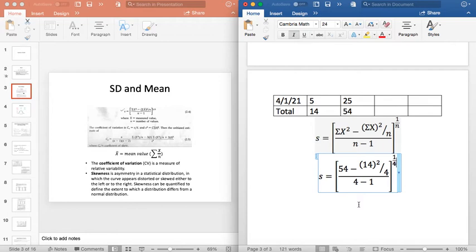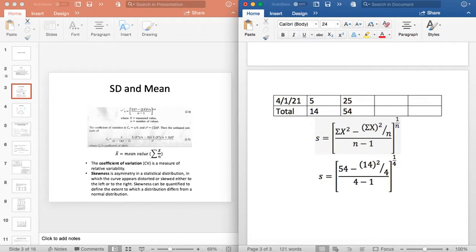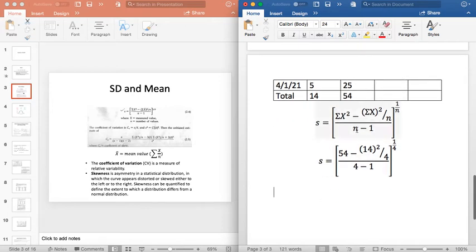This is a little bit about standard deviation. What is standard deviation in Urdu? You have a data set — for example, this data is rainfall. Rainfall data has 2 mm, 3 mm, 4 mm, 5 mm, 6 mm, 7 mm. This data set has a set.